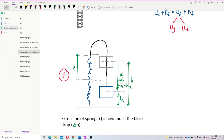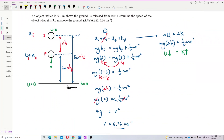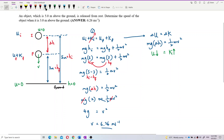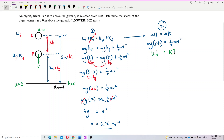There are two methods we can use. Method one uses initial total energy equal to final total energy. Method two — the shorter approach — uses the change of potential energy equal to the change of kinetic energy. How much the potential energy drops results in how much the kinetic energy increases. For this question, I'll use the simpler second method.